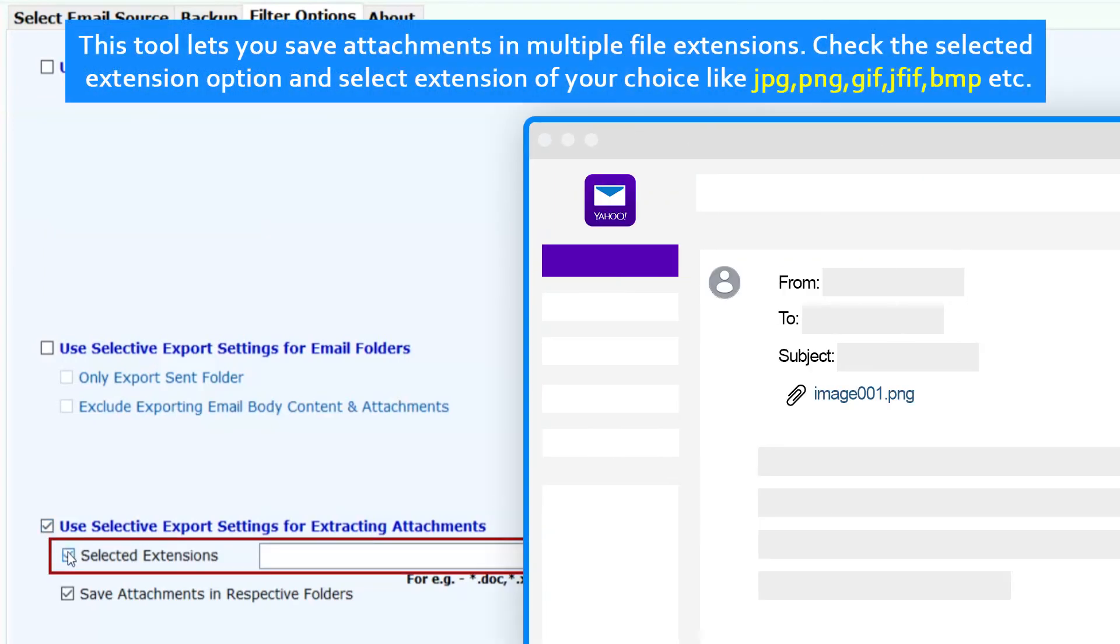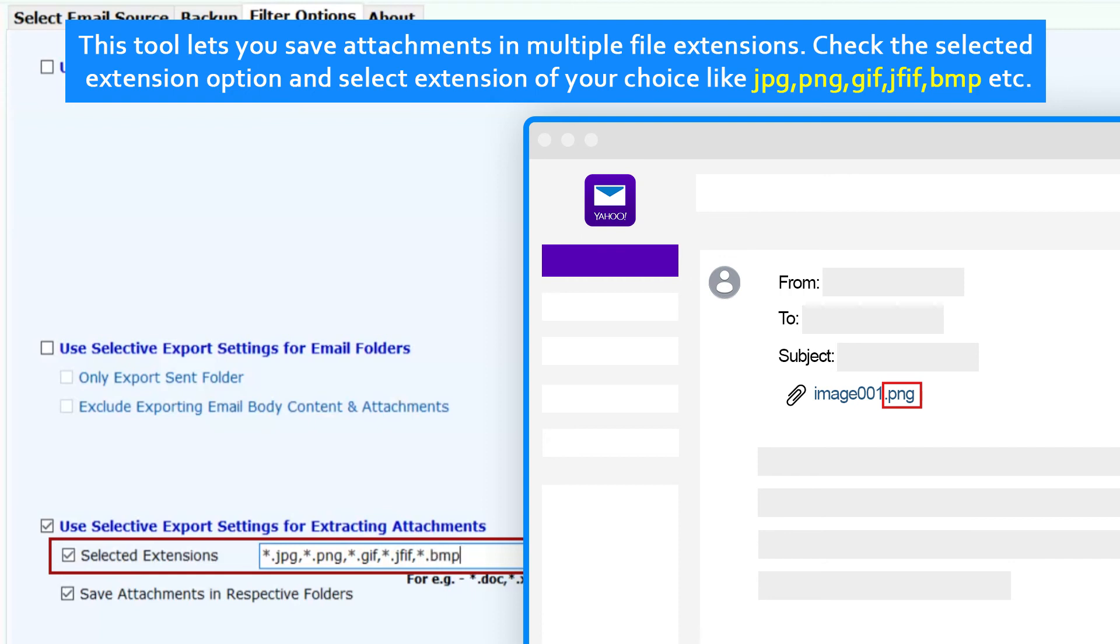This tool lets you save attachments in multiple file extensions. Check the selected extension option and select extension of your choice like JPG, PNG, GIF, JFIF, BMP, etc.